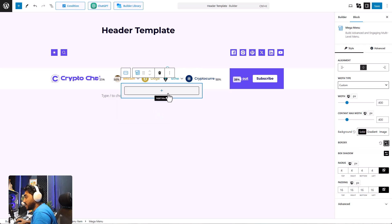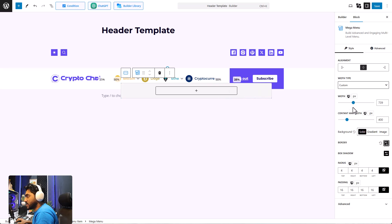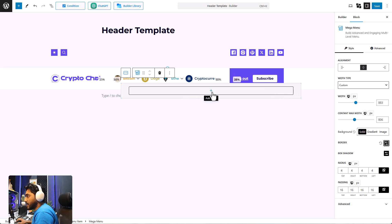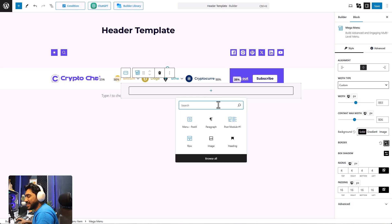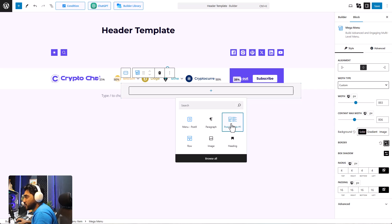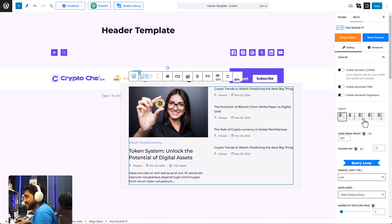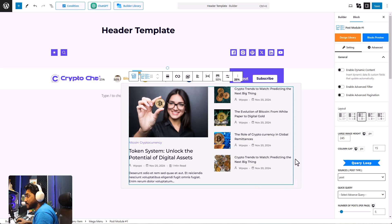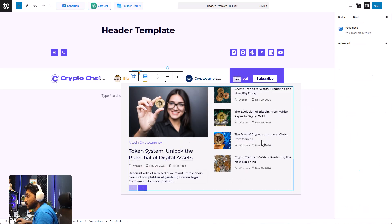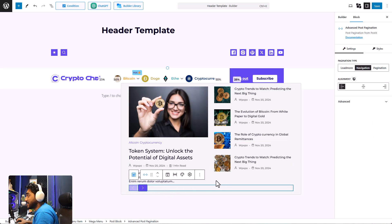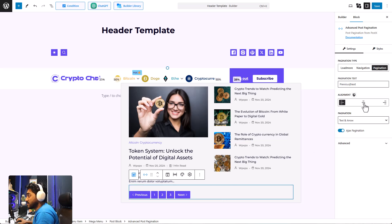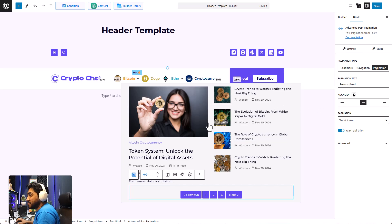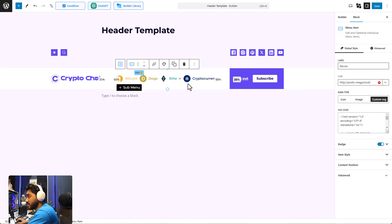Instead of selecting the list menu, I'm going to select mega menu. With mega menu, you can add anything within your menu items. Let me adjust the width and the content max width first. Then click on the Add Block icon and you can add anything — I'm going to start by adding the Post Module. I'll switch the design and that looks amazing. You can add advanced pagination too, and it will be displayed in the menu. The potential is limitless.